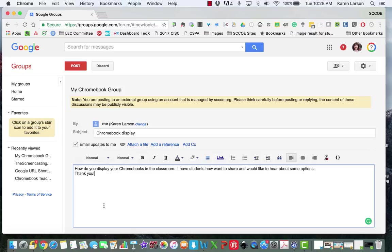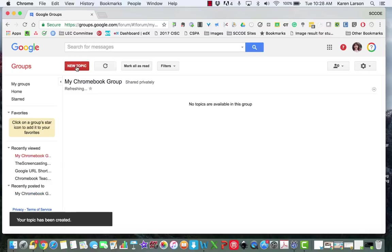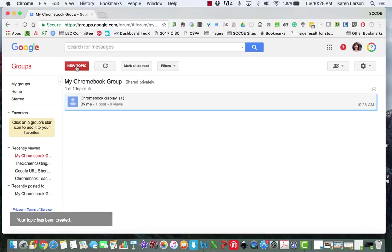Okay, there's my message. I want to put this out to people in my group. Now I'm just going to go up here and click the post button. And my topic has been posted.